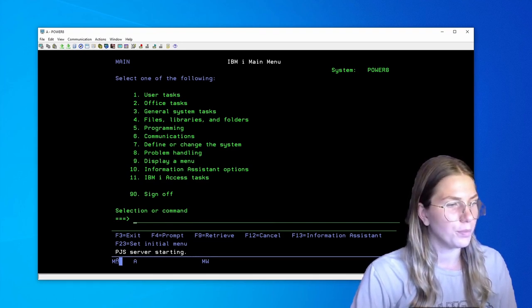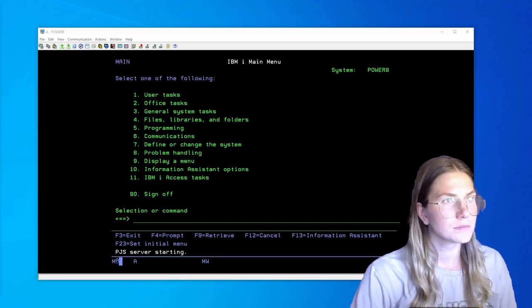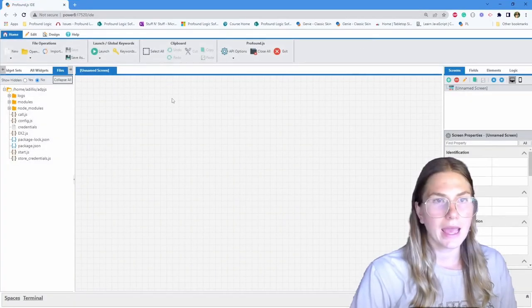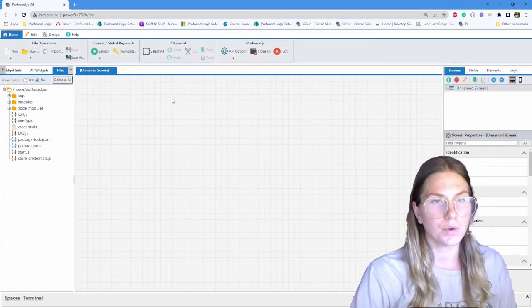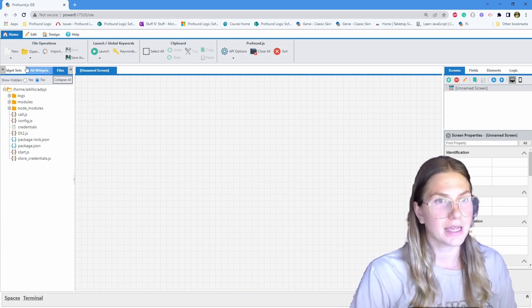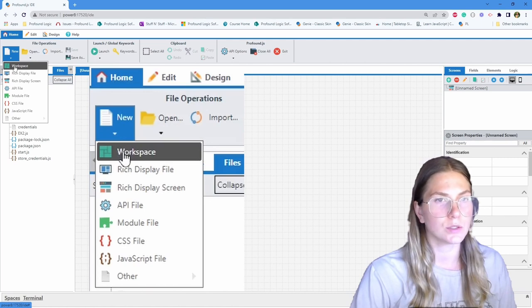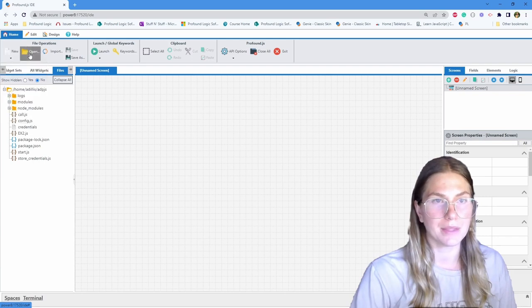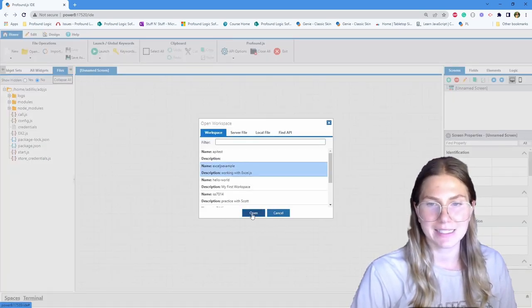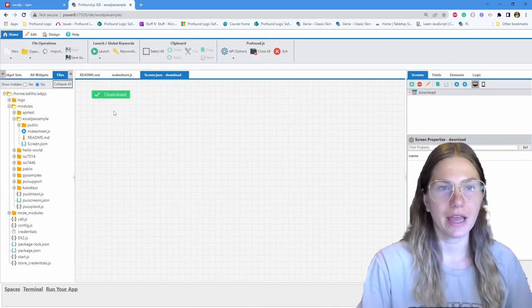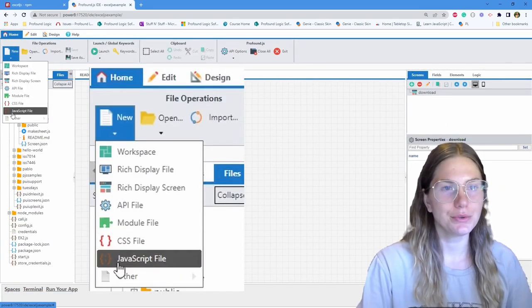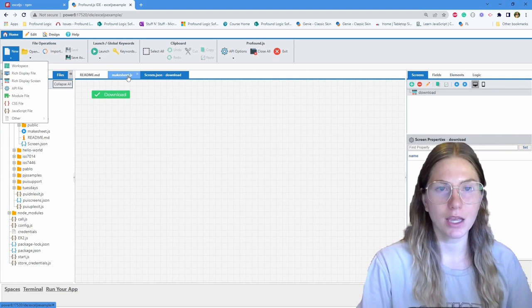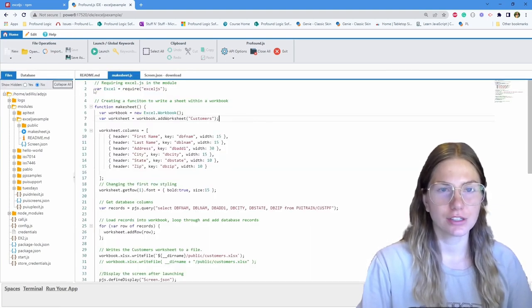Now I'm going to open up the IDE. The next thing you'll want to do is create a new workspace to start building your program. That can be done through the button new up in the corner here and workspace. For the sake of this example, I've already put one together. I've named it Excel.js Example. The next thing you'll want to do is click new and then JavaScript file. I've already created a JavaScript file. I've named it make worksheet.js.